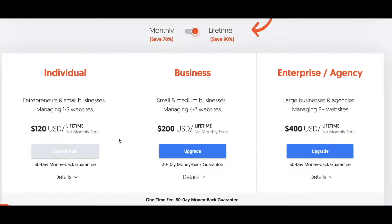These options are far cheaper than competitors such as Ahrefs or SEMrush. For Ahrefs, for instance, you have to pay $99 per month minimum — that's over $1,000 per year. I just couldn't afford that, so I chose Ubersuggest.